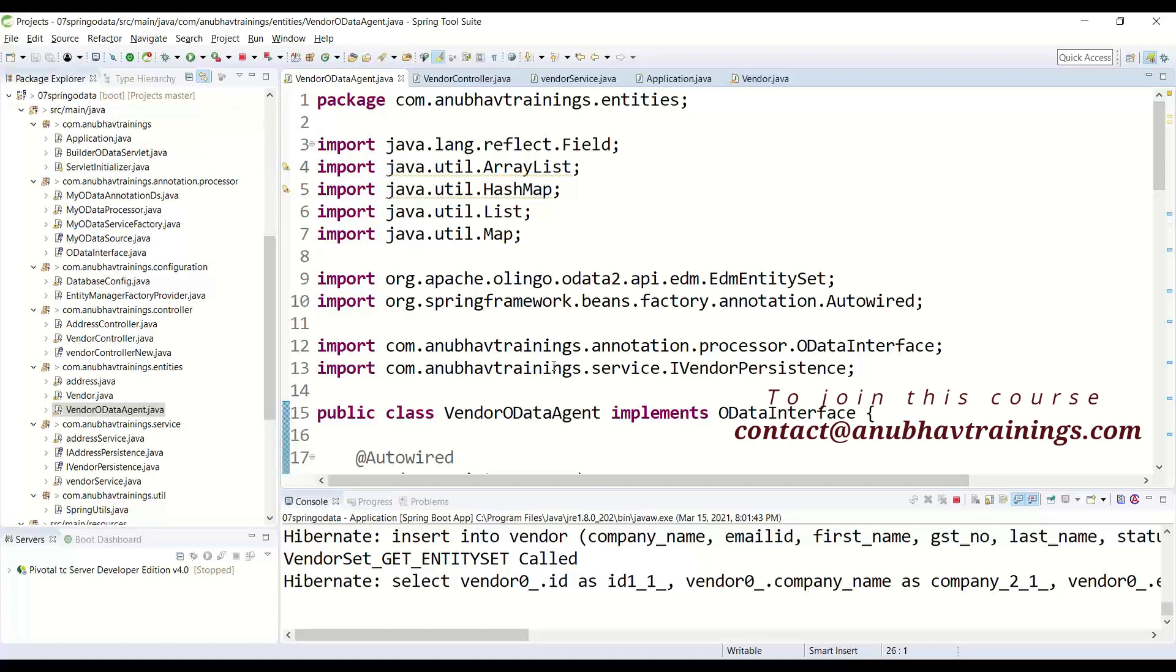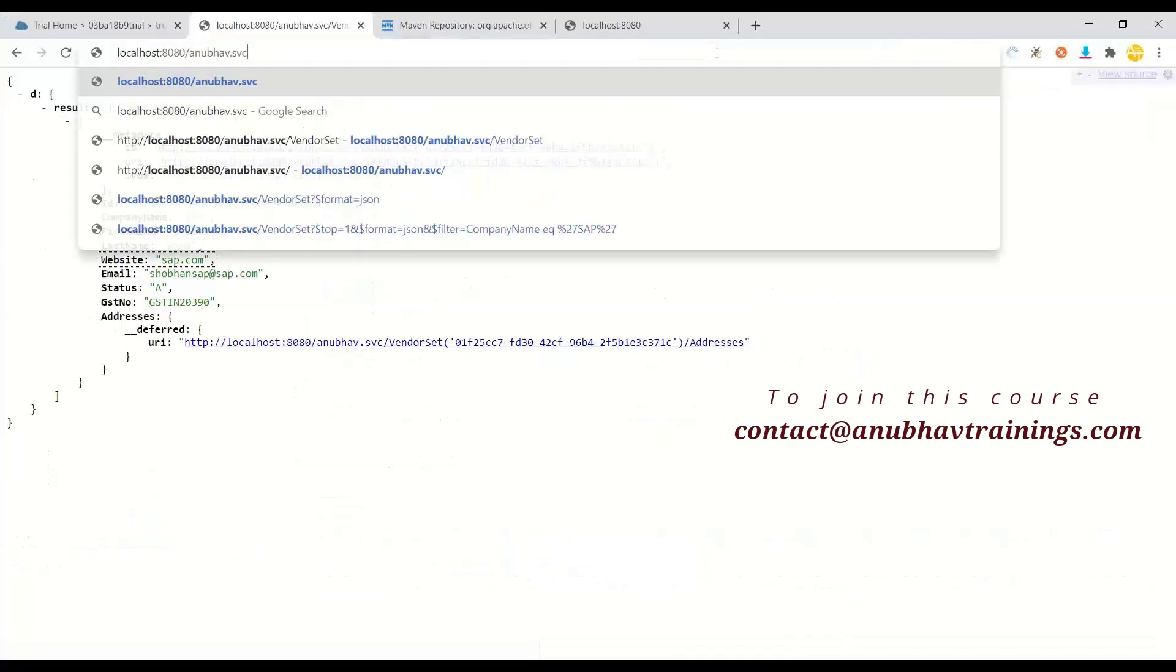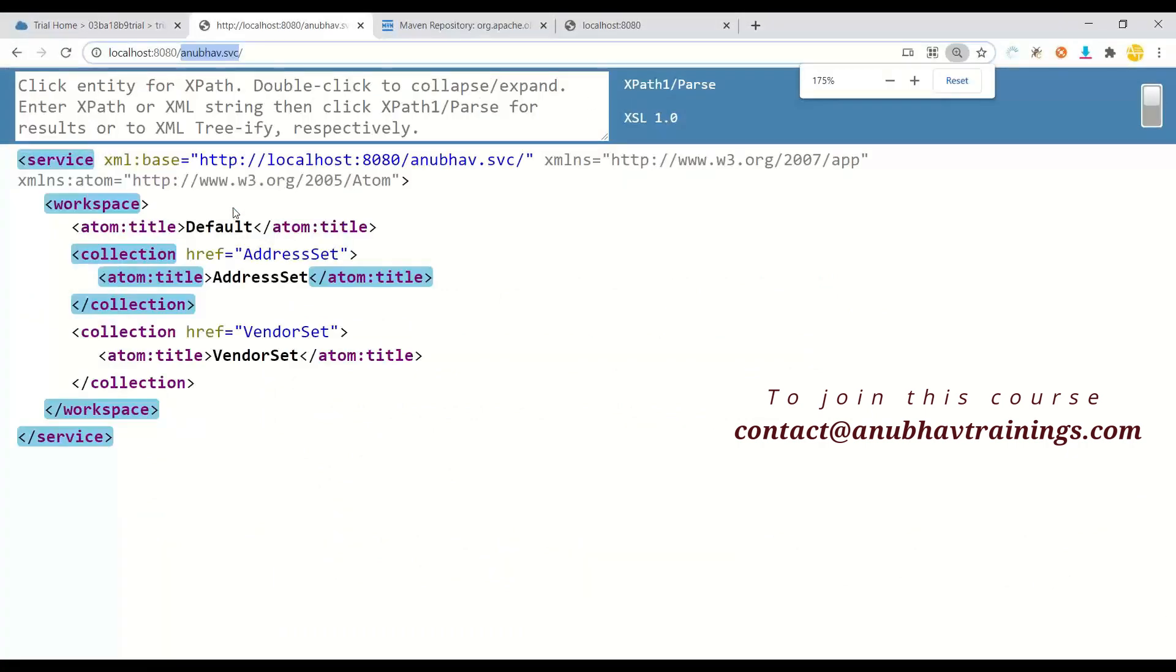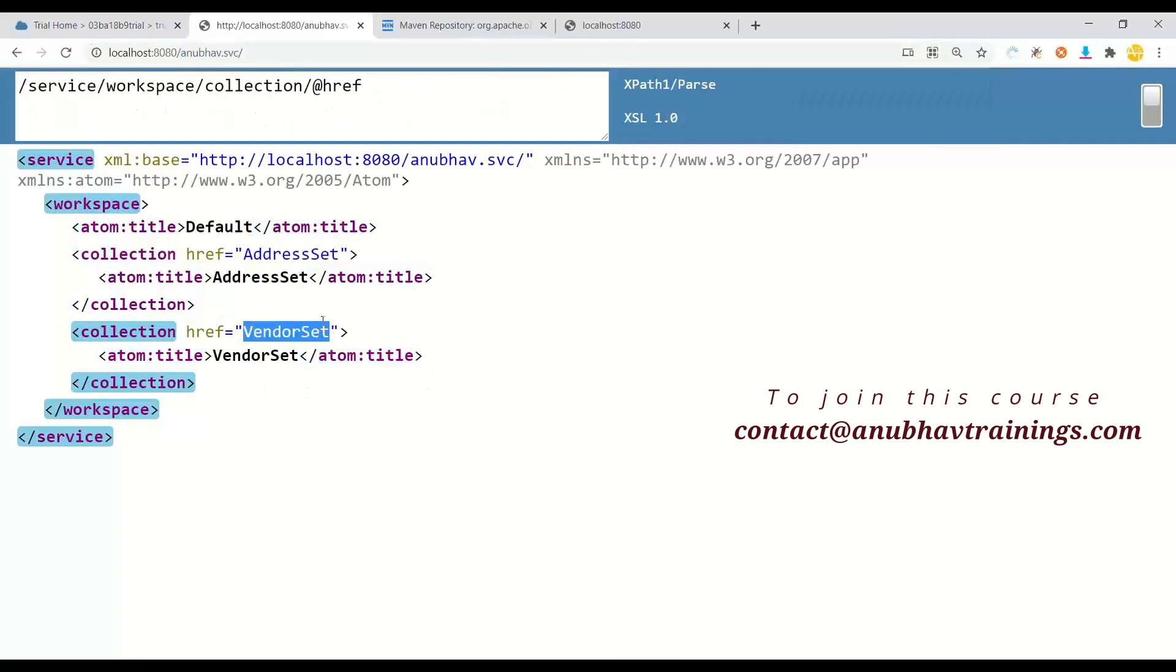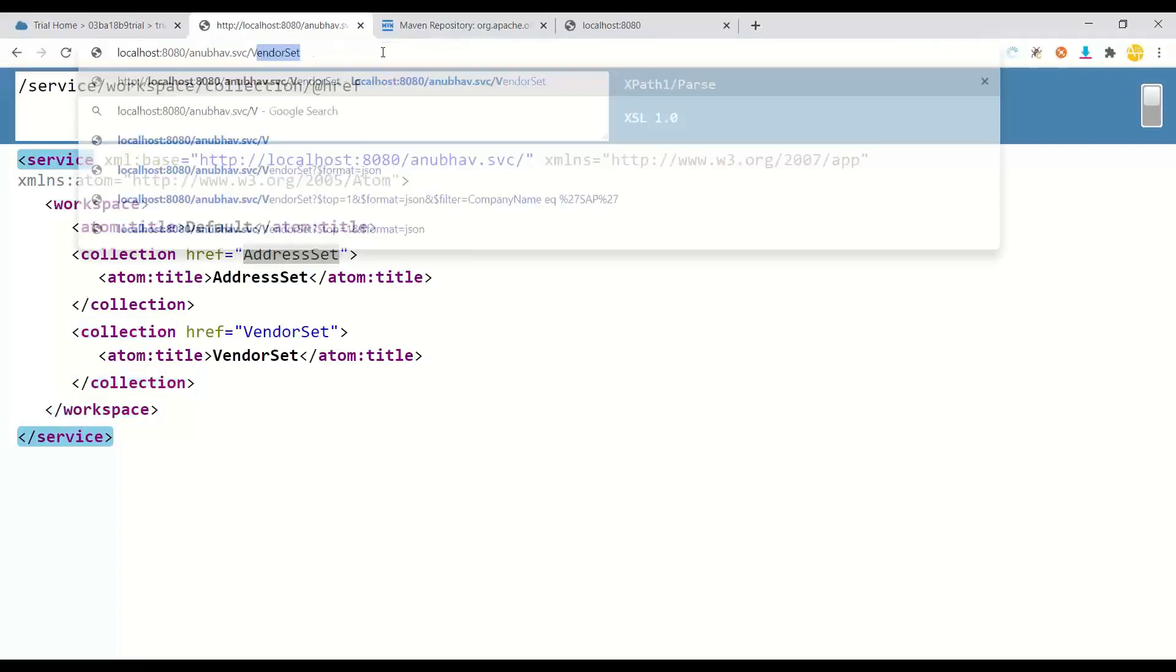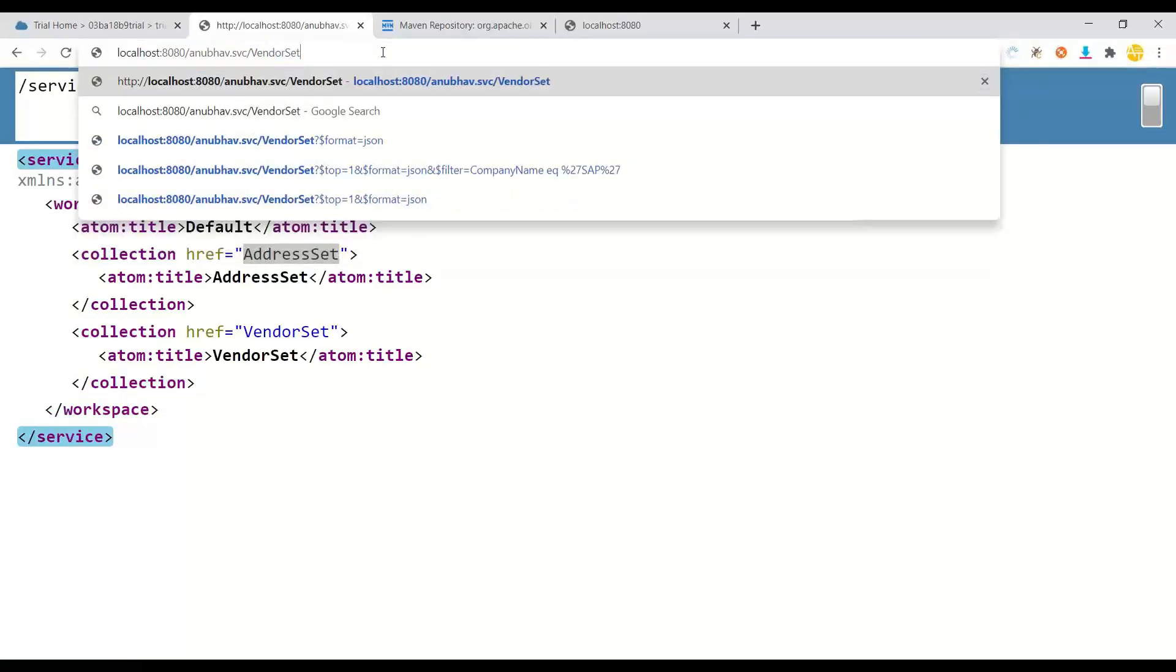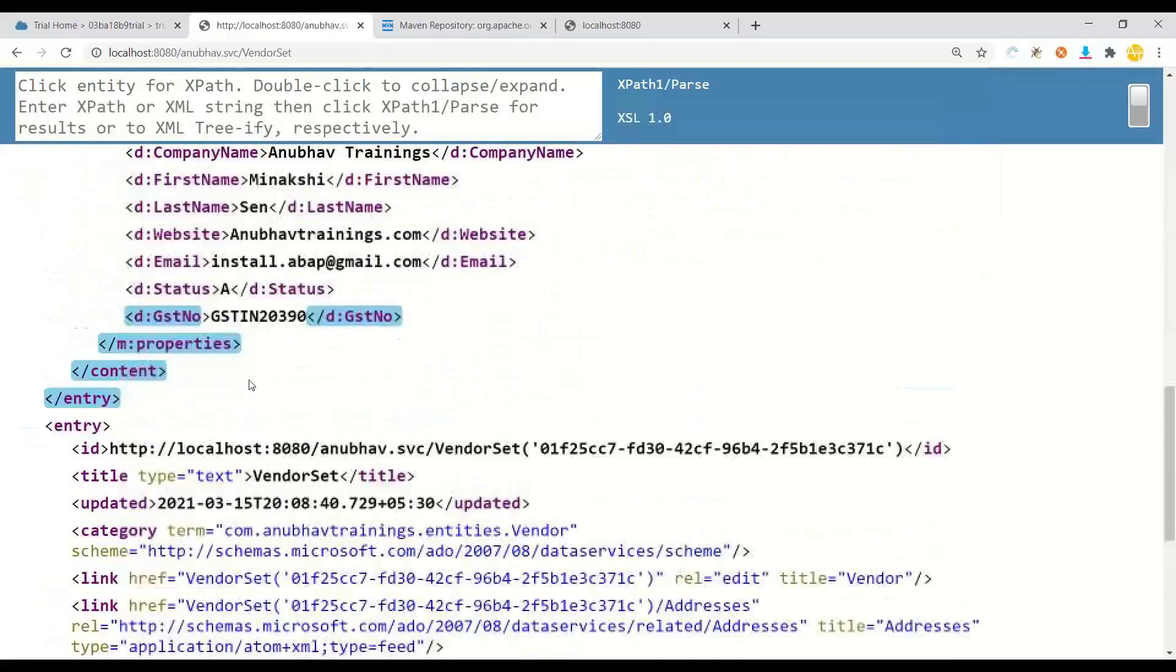When I start my Spring Boot project locally to test locally, what I get is my entry point with AnubhavSVC. That's my entry point. We have registered two entity sets and entity type which are also visible to me. And now I can go back and test vendor set entity set. This gives me the data.